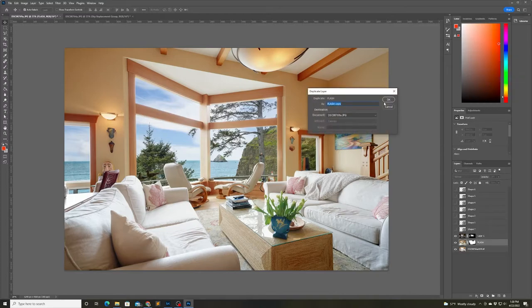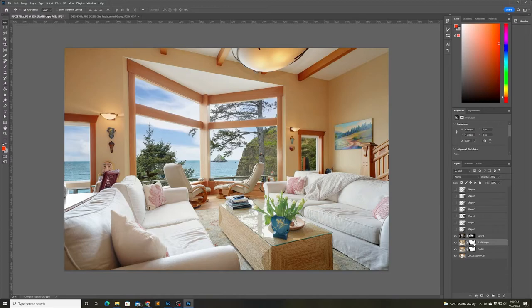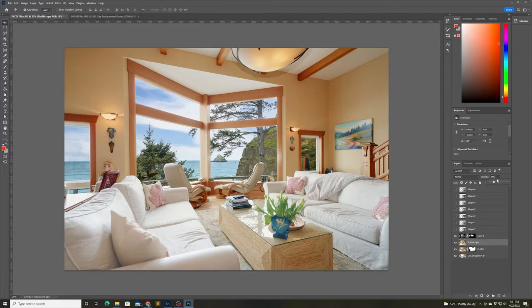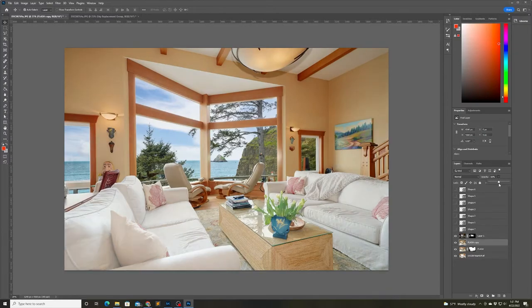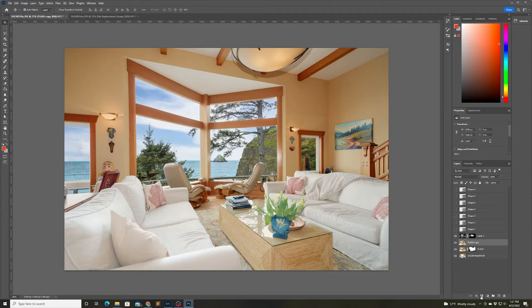I feel like the center post in that main window is a little too bright. That area in general is a little overexposed so I just want to make one final adjustment by duplicating the flash shot and masking out a little bit more of just that area.